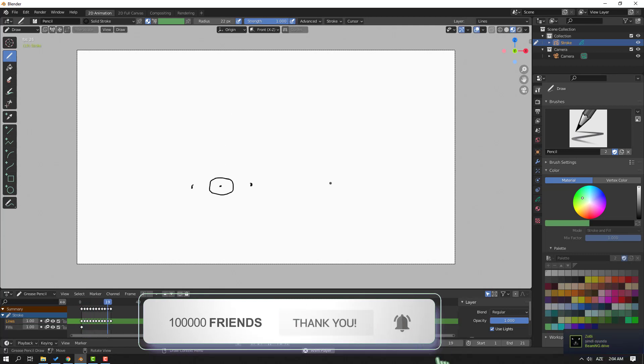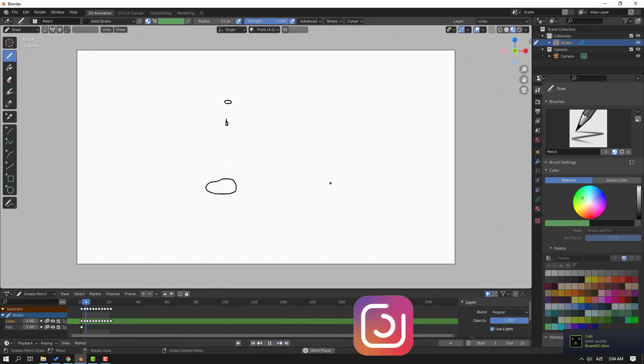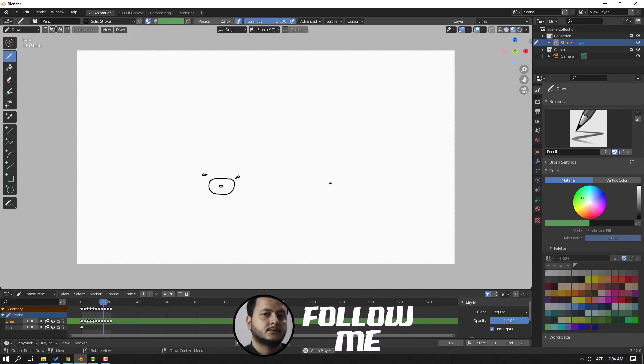Thank you for watching my video. Don't forget to subscribe to the channel, like the video, and please follow me on Instagram. Good luck!